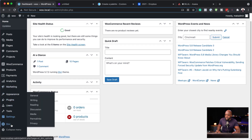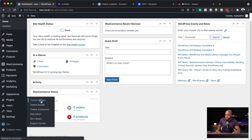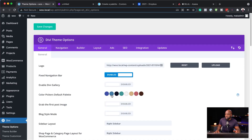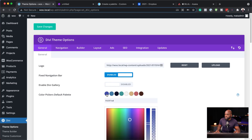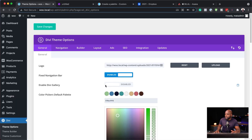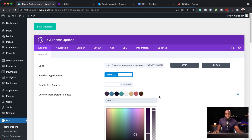I go all the way down to Divi and then click on Theme Options. On Theme Options, we have a default color palette that comes with Divi. What you want to do is to replace this default color palette with your colors. You can just come over here and paste the colors one by one, go back to your color palette, choose the next color, go back, and paste your second color. You continue doing this until you've added all your colors.